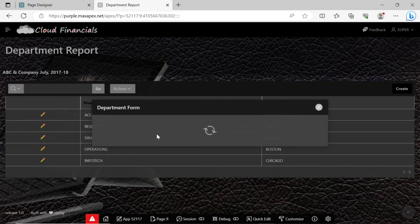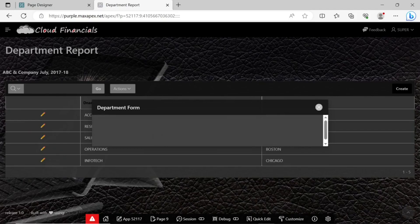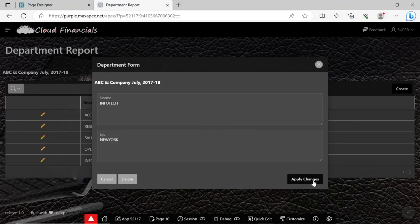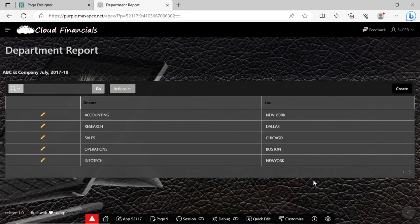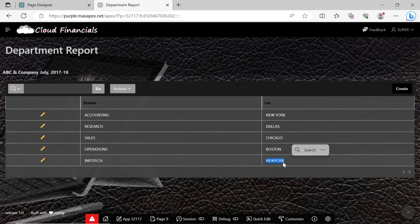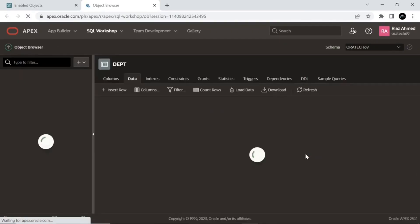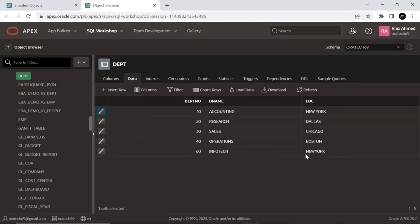Added the new department record in the remote instance by changing the location of this department. You will see an immediate change in the report. Refresh your local instance screen. The modification will be mirrored in the local instance.